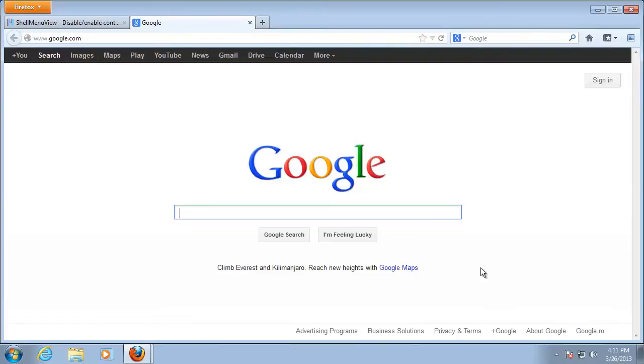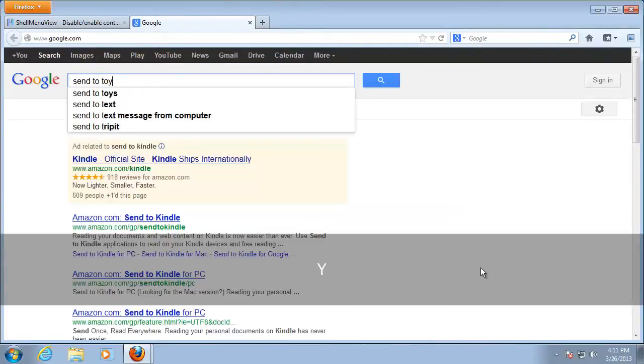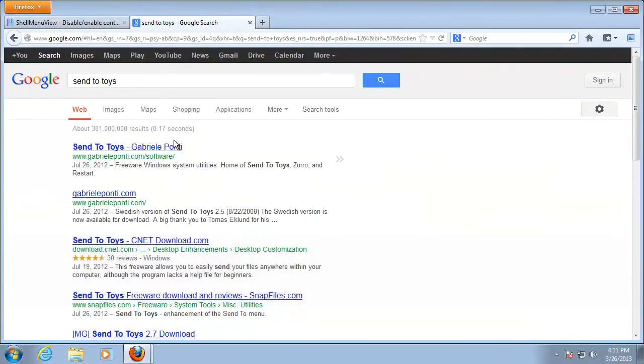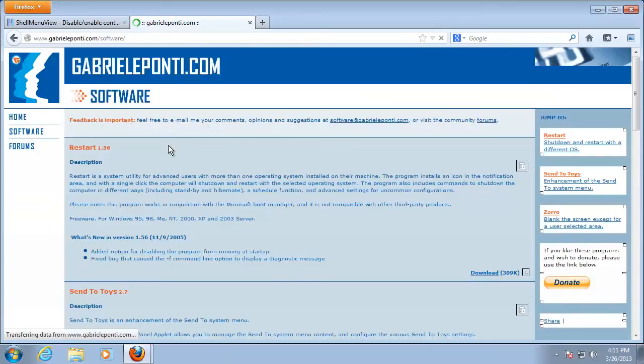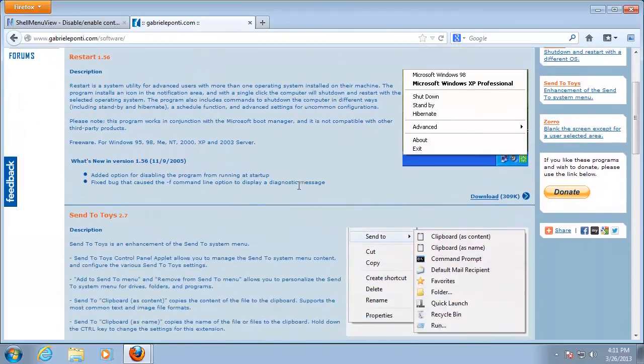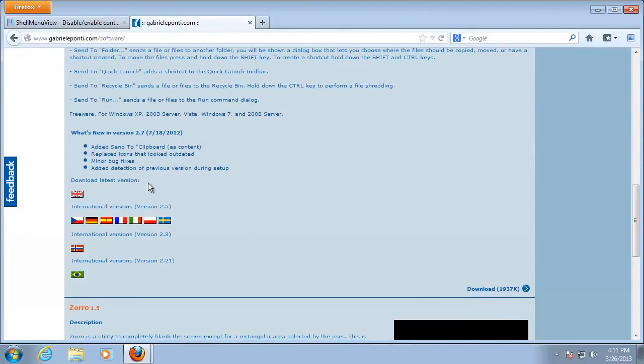Also, Windows 7 users have access to a little utility called SendToToys, found at GabrielPonte.com, another easy way of customizing the SendTo part of your right-click menu. Just install and start to add options.